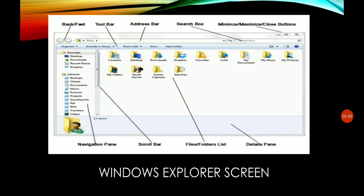Windows Explorer is one of our library folders. Here you can see the components of Windows Explorer, where we can find the files and folders of our computer system. On the screen you can see the backward and forward buttons, toolbars, address bar, search box, minimize, maximize, and close buttons. The file and folder list also appears in Windows Explorer, along with the navigation pane, scroll bar, and detail pane.